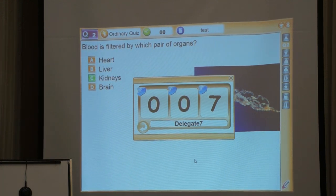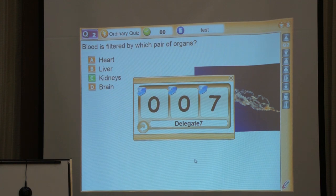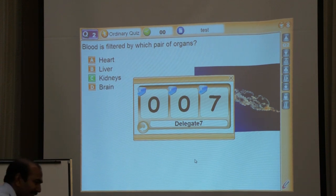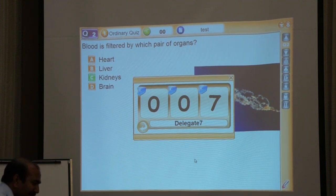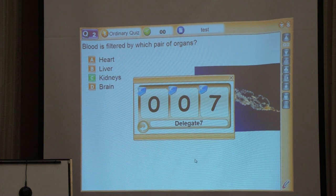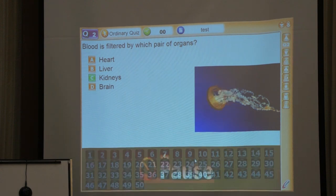What did you press to do that? Just this button — the star button. Then whoever is holding number seven just answer that question. Did he answer? I think okay.